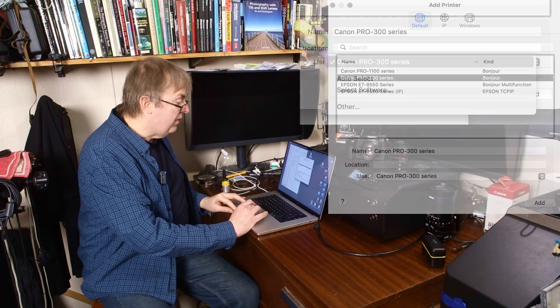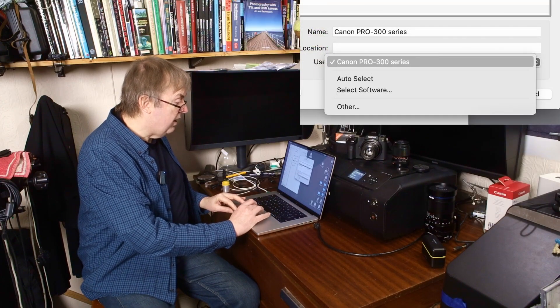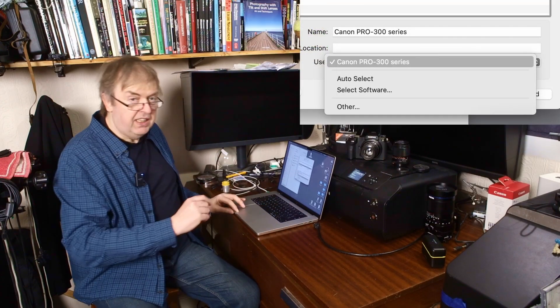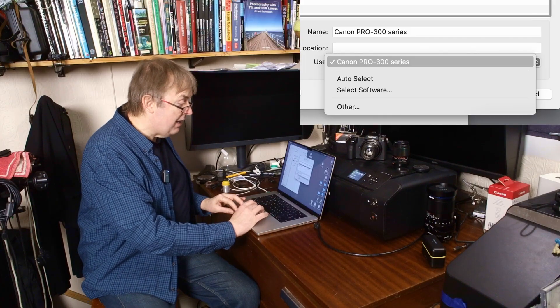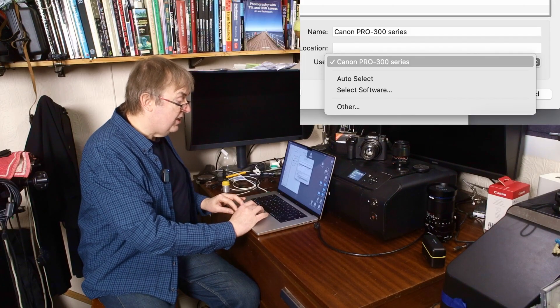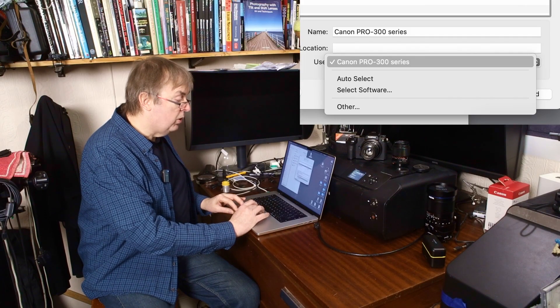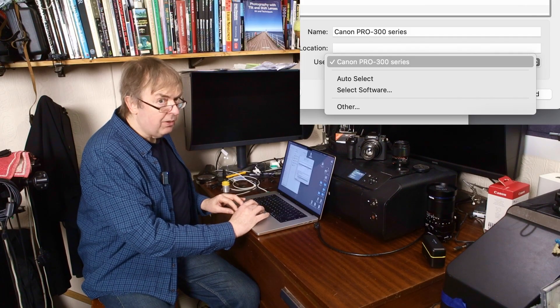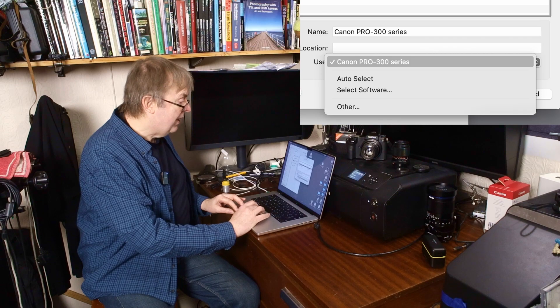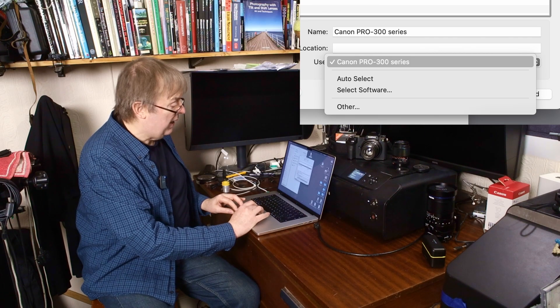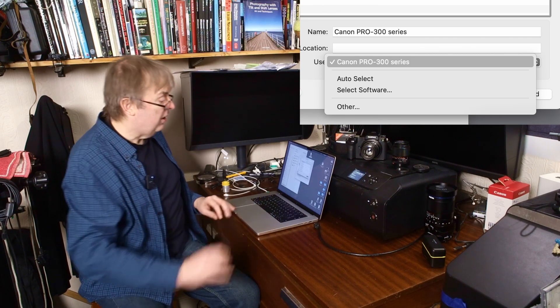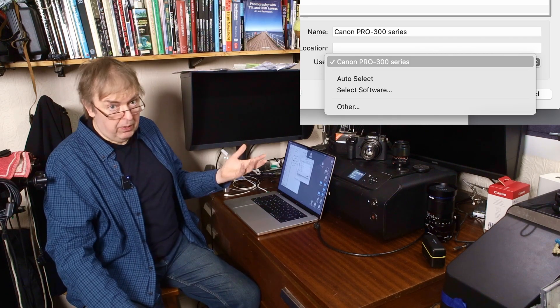Now if I click on that drop down, you will see that the third item down, it says Canon Pro 300 is ticked. Then auto select. Don't go there. Then select software. I'm clicking on select software.